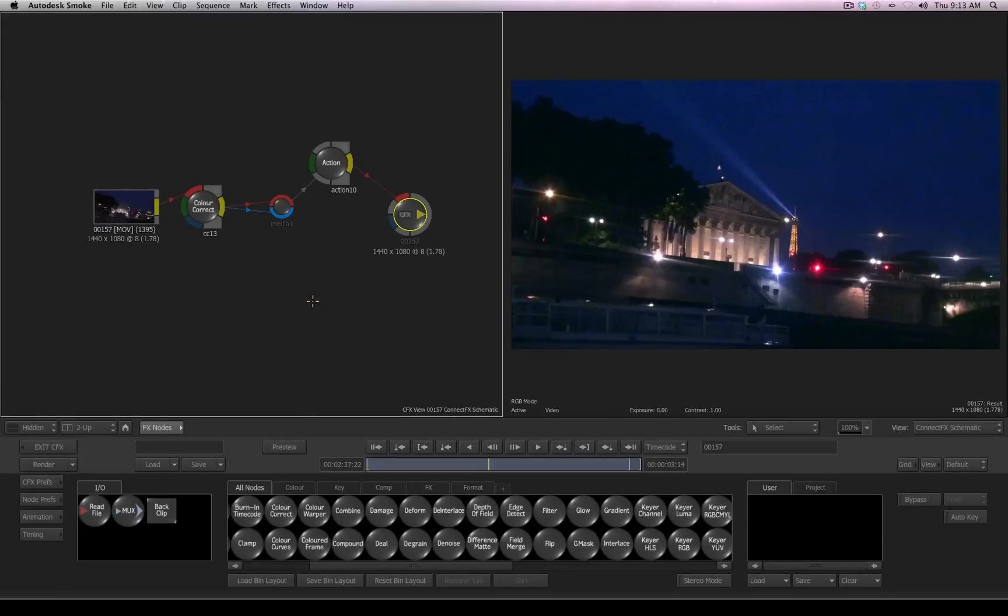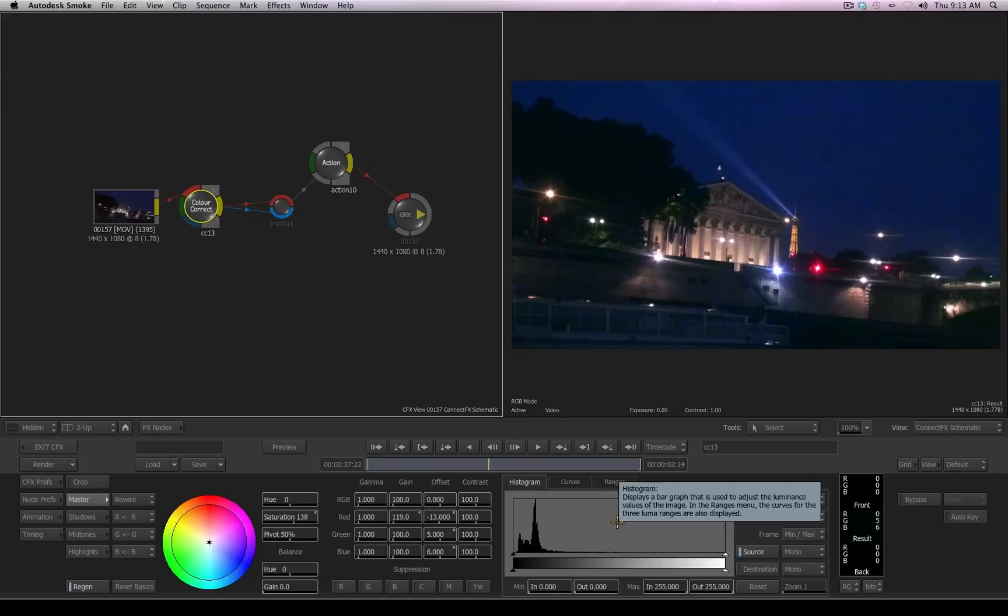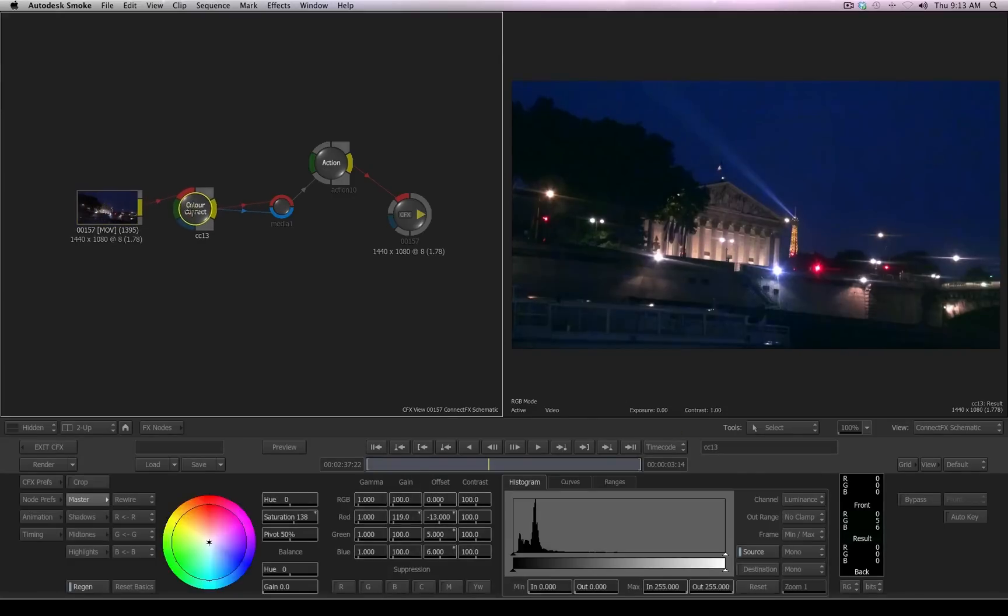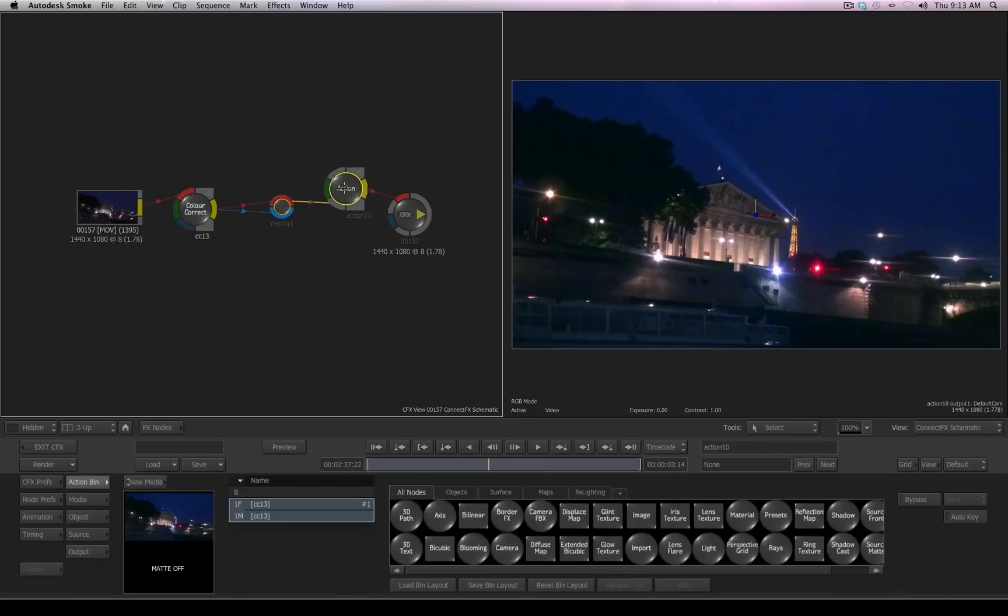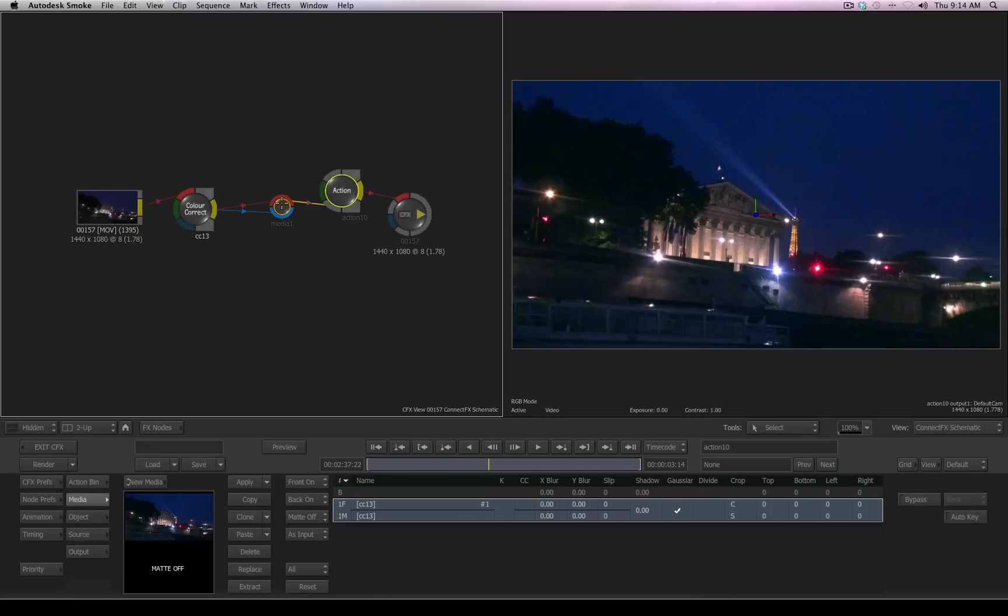The color correction that we created outside the timeline has now been converted to a connect effects color correction. Our selected clip in the timeline now feeds into connect effects, and then an action node has been created. Because we asked Smoke to create a composite, it adds an action node, which is the 3D compositor inside of connect effects. And by default, if I go to the media tab, you'll see a layer has been created, and the input to that layer is that color correction, which is applied upon our clip from the timeline.